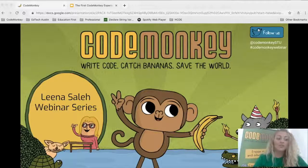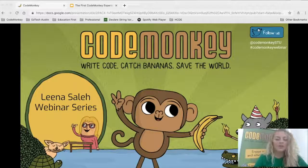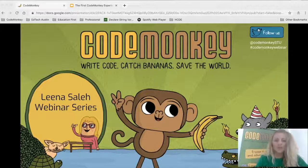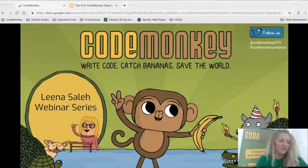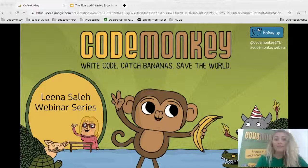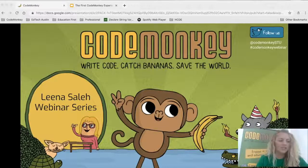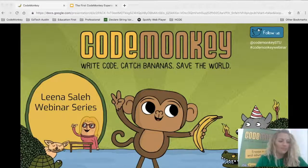Good afternoon and welcome to the first CodeMonkey teaching experience. Today we are going to learn how to teach CodeMonkey in the classroom. One of the best parts about our platform is that as a teacher you don't need to have any prior experience coding to be able to teach it to your students. The CodeMonkey platform will give you all of the tips and tricks that you need to teach coding seamlessly to your students. Remember, coding is not just for one but for all.